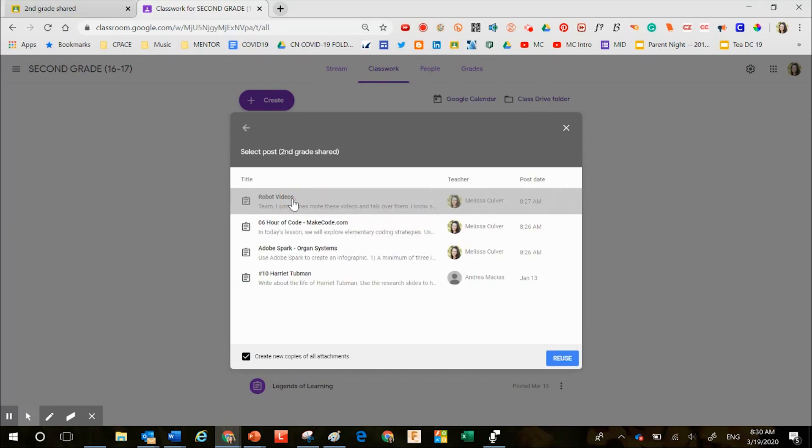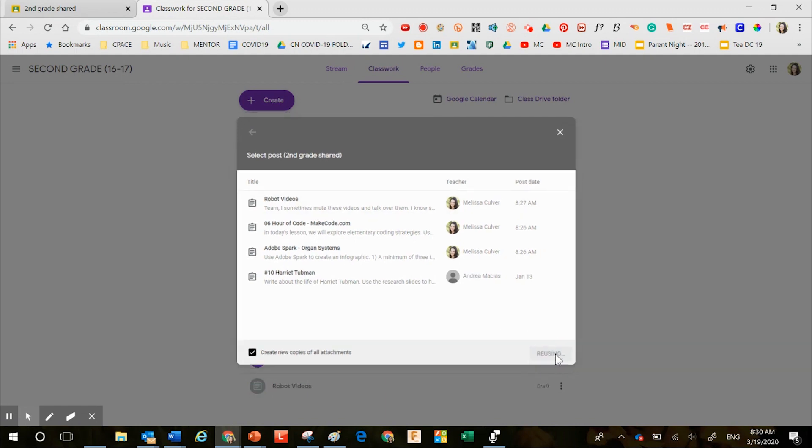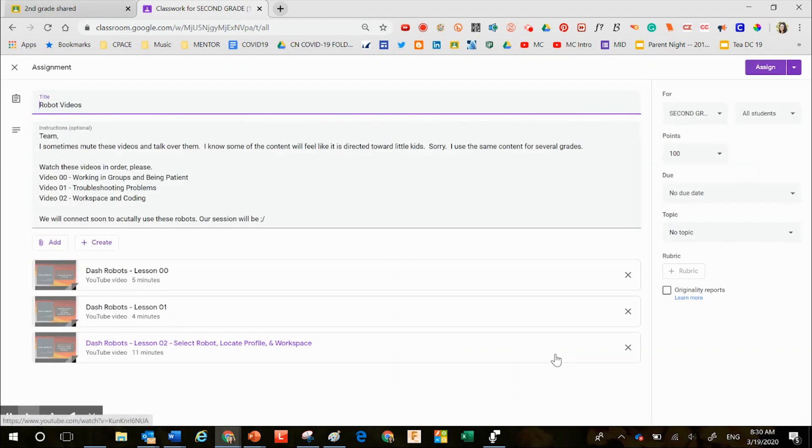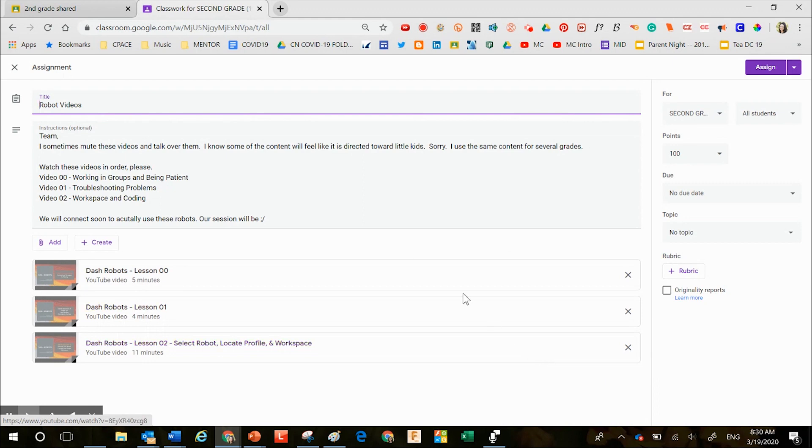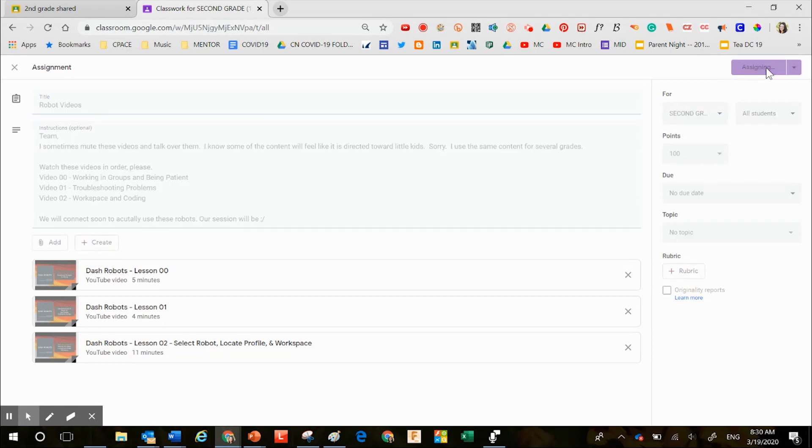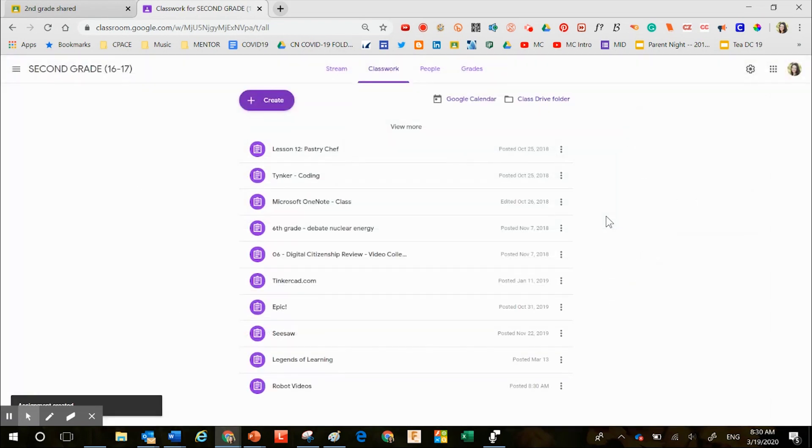With the click of a button, I can make a copy of that assignment that my colleague spent so much time and energy designing. All I need to do is tweak and make any adjustments in this space, followed by the word assign. It is that easy to share your work with your colleagues. Thanks.